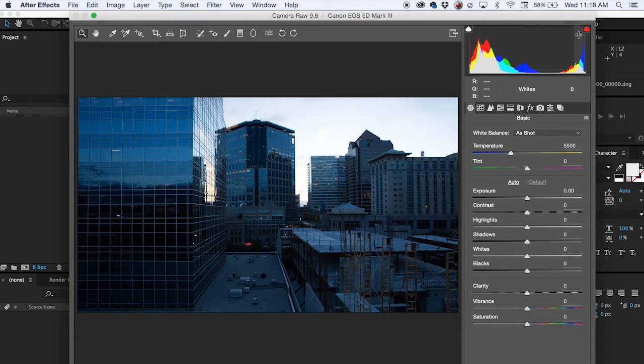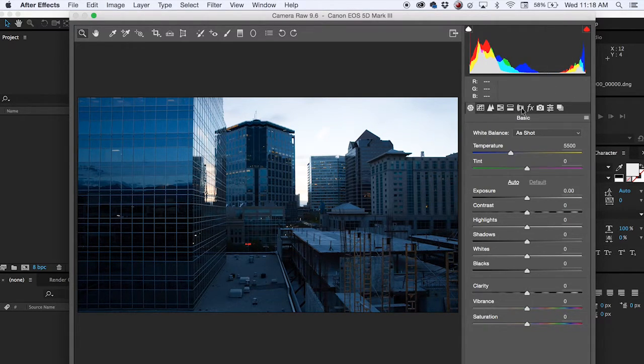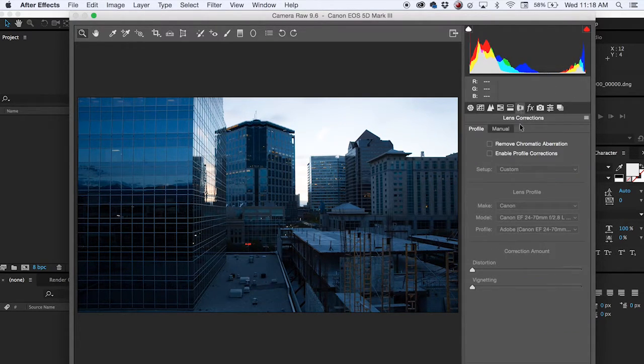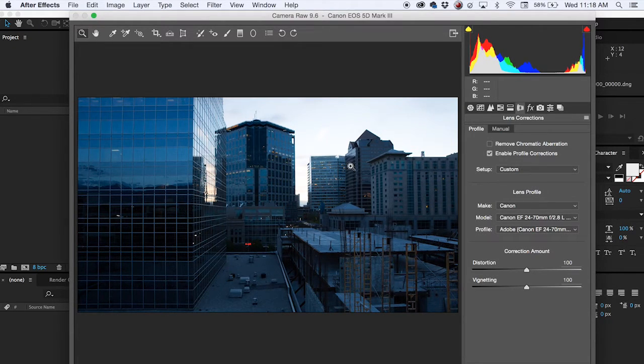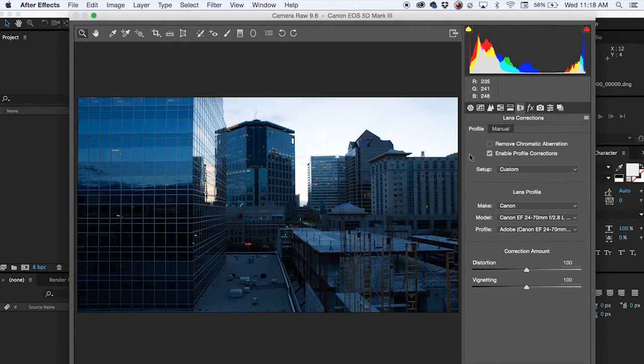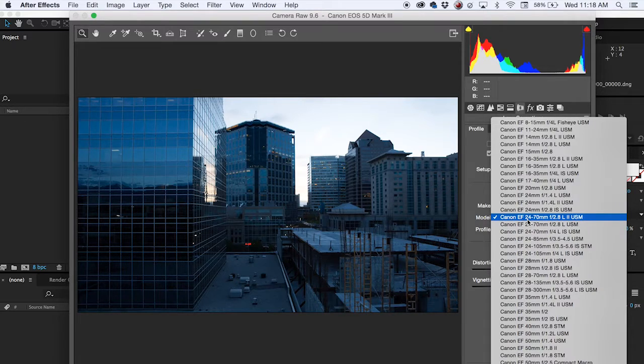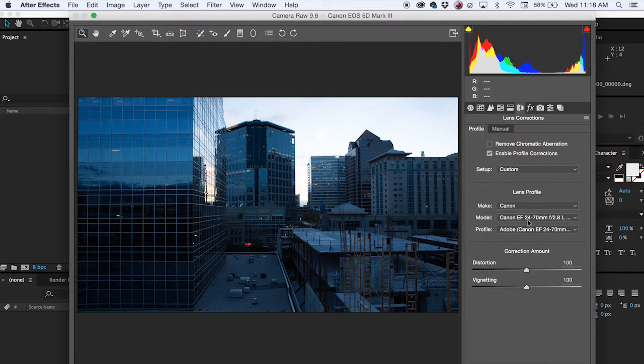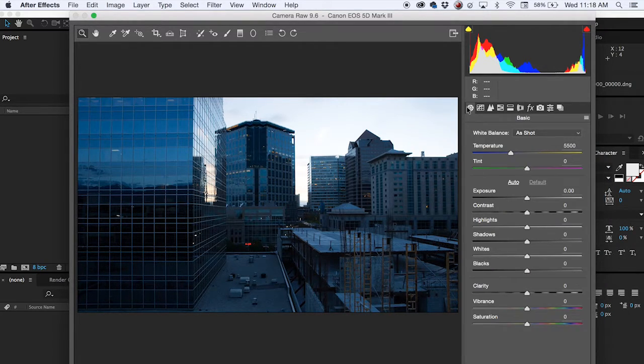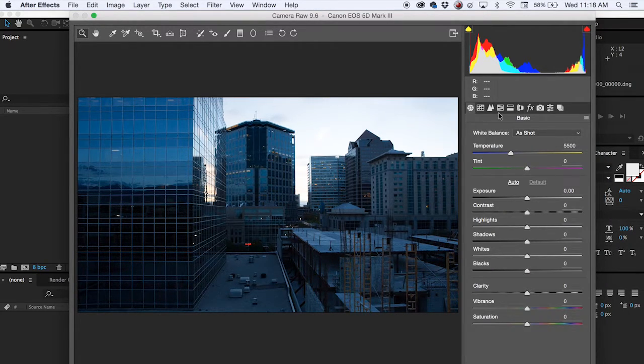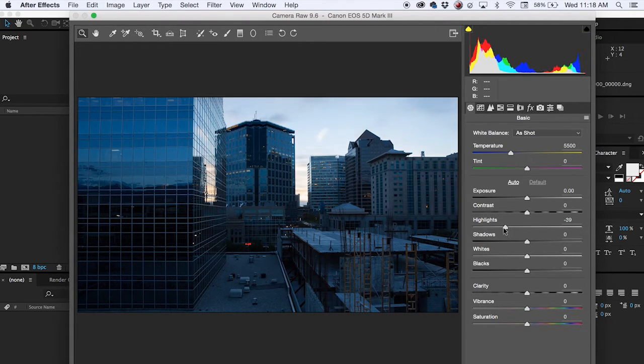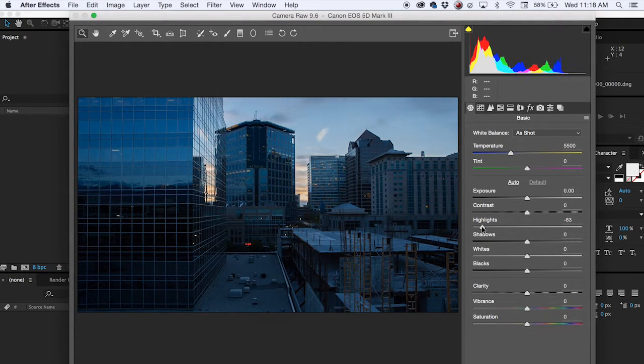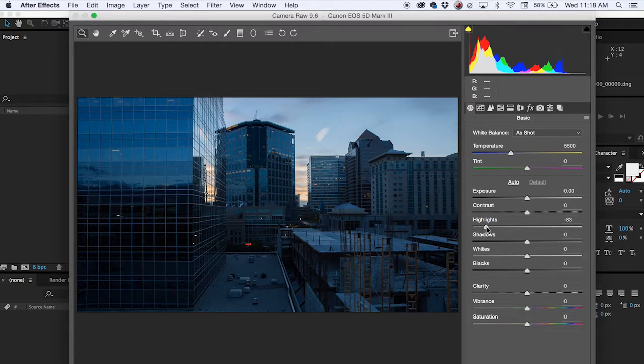So what I normally like doing first is just enabling my profile corrections for the lens distortion. Yes it does, 24-70. From there you go back to basic and let's start with the highlight bar. And oh my god look at that. I can start seeing the sky, it's amazing. Right there look at that.